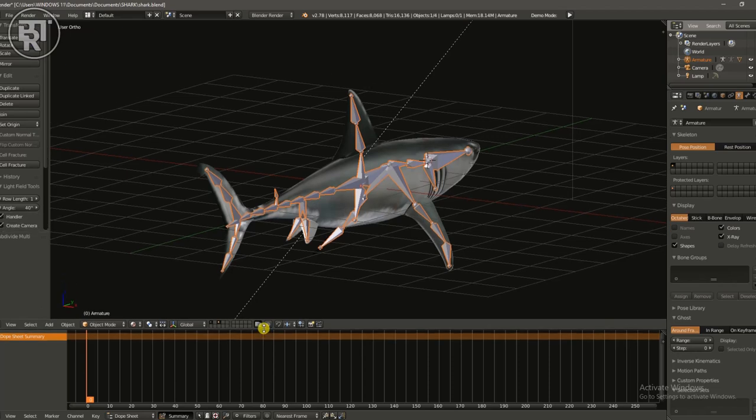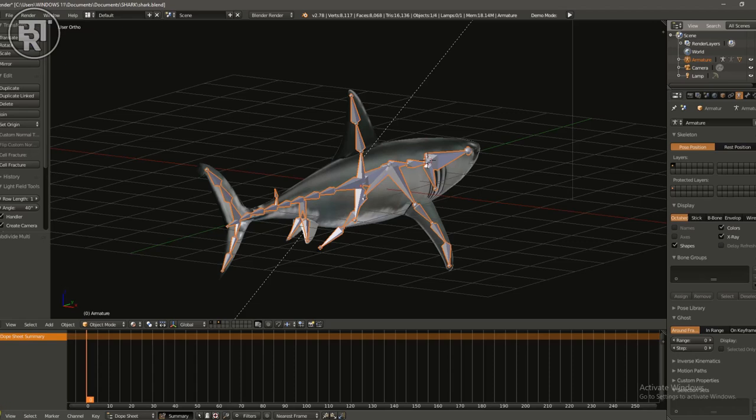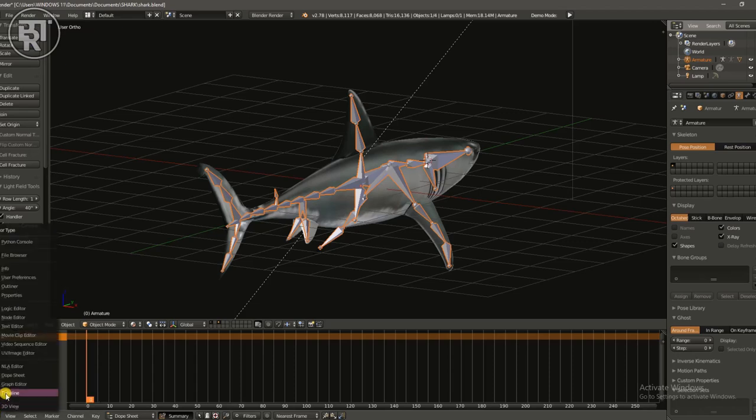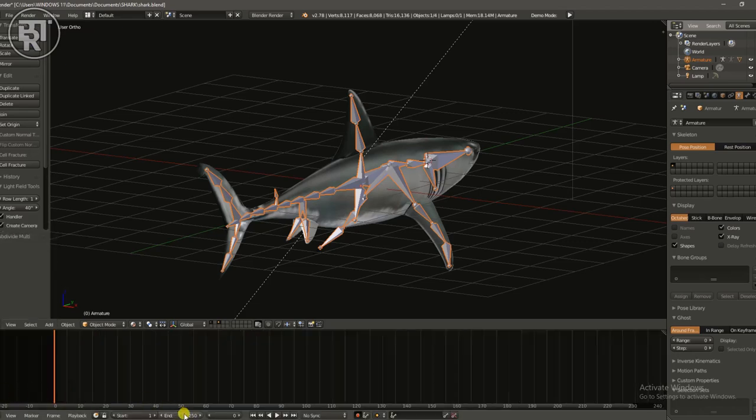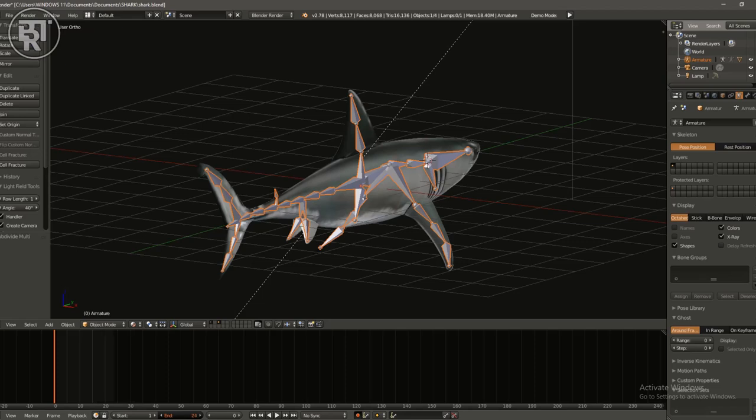That's why I said you can slow it down on your own pace. So let me just open the action editor, dope sheet, action editor. Let's first go back to timeline and shrink the timeline a little. I'm going to put it on 40. We can increase it later.